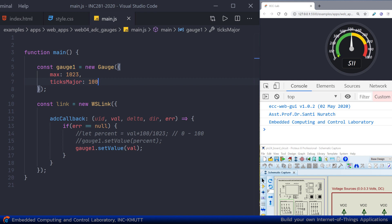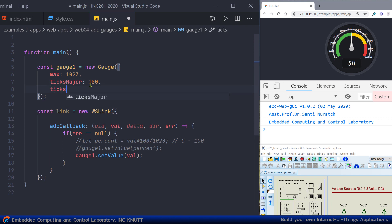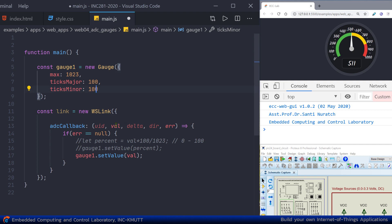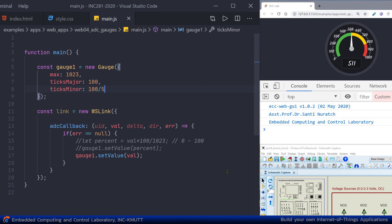You can also adjust the minor ticks using the key 'ticksMinor'. For example, to get 2 minor steps between 0 and 100, give it a step size of 50 — you get 0, 50, and 100. Or for 5 minor steps, take the last step value of 100 and divide by 5 to get a step size of 20. You get 5 small steps between the numbers.